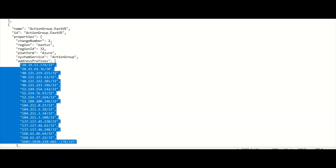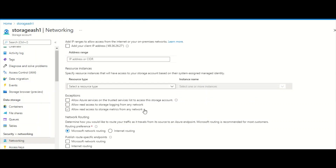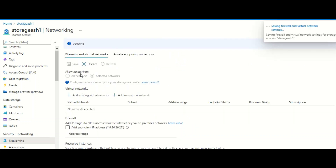Now let's look at the second option. There is an exception setting that says you can allow Azure services on the trusted services list to access this storage account. Let me enable this and save it to see what happens.